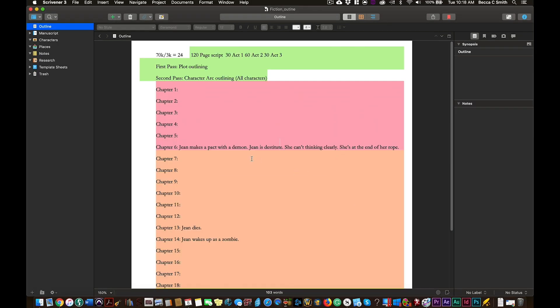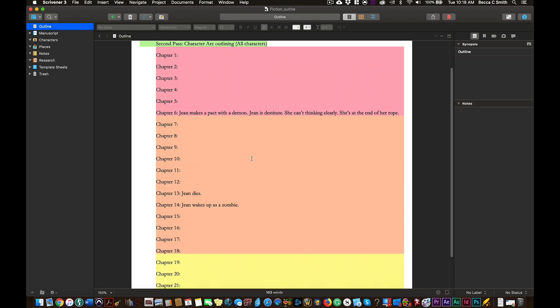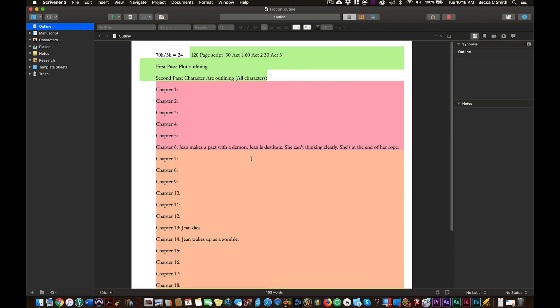I hope that helps. I would show you how I outline a specific book, but then you would know everything that was going to happen in that book. And I don't want that. I got to have some secrets.